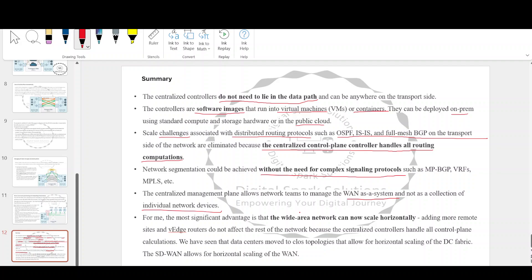The most significant advantage is that the wide area network can now scale horizontally — adding more remote sites and vEdge routers does not affect the rest of the network because the centralized controllers handle all control plane calculations. Just as data centers have moved to spine-leaf topologies that allow for horizontal scaling of the DC fabric, SD-WAN allows for horizontal scaling of the WAN. This concludes our introduction to SD-WAN; next we will study the features of Cisco SD-WAN in detail. Thank you for watching.